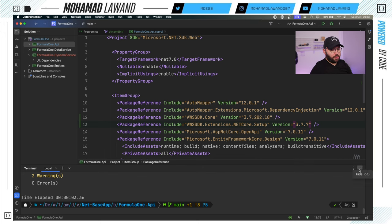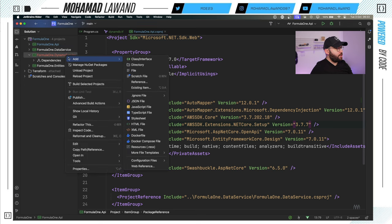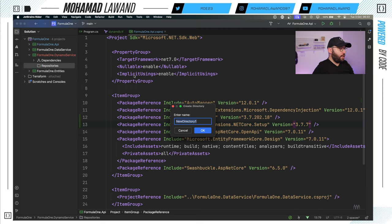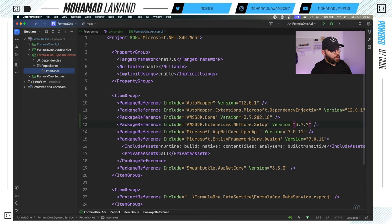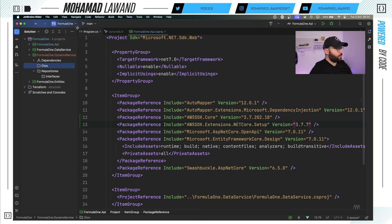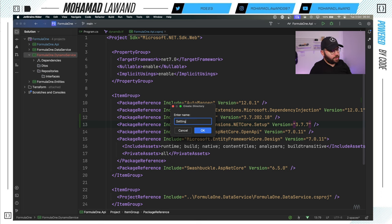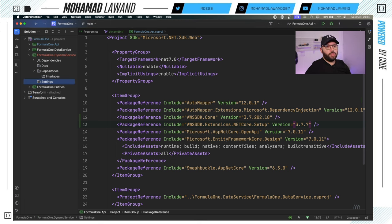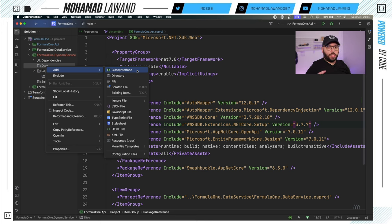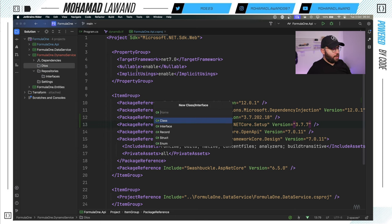Now inside `FormulaOne.DynamoServices`, I'll create a folder structure: a `Repositories` folder containing an `Interfaces` subfolder, a `DTOs` folder, and a `Settings` folder. I'm trying to structure the class library to contain all the information I might need. The first thing I want to create is the `DriverDTO`, which will be the object living inside my database. Looking at the table, it will need `DriverName` and `TeamName` as its core fields.